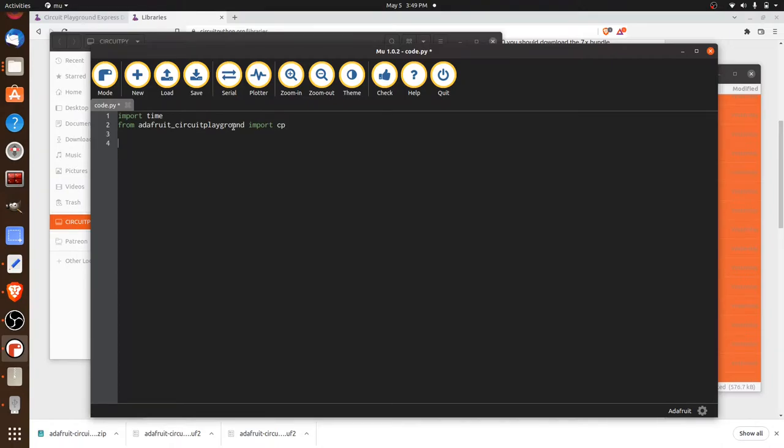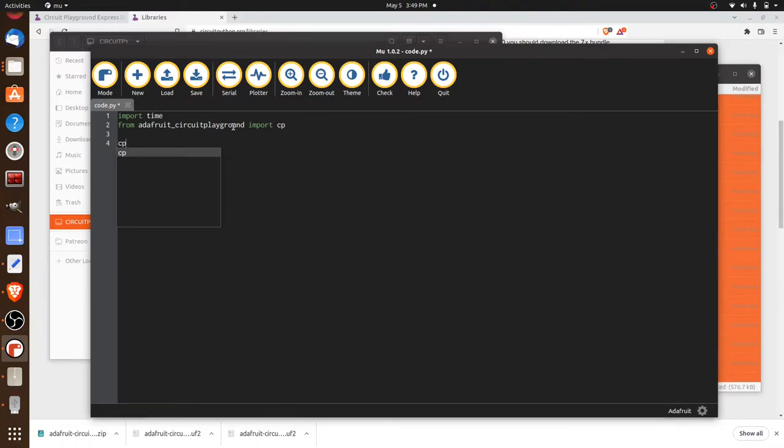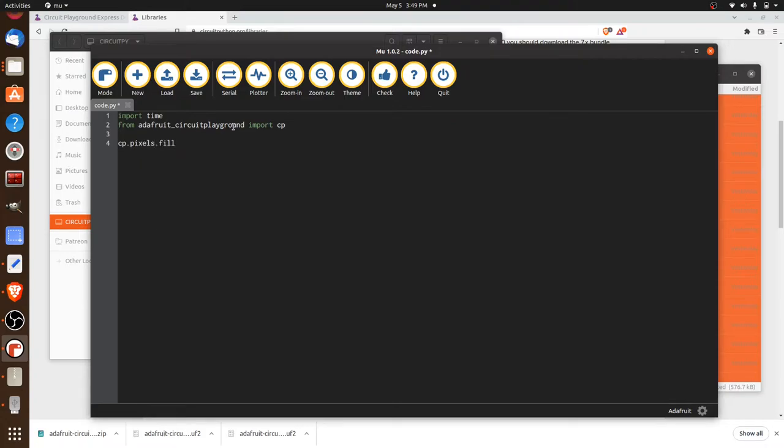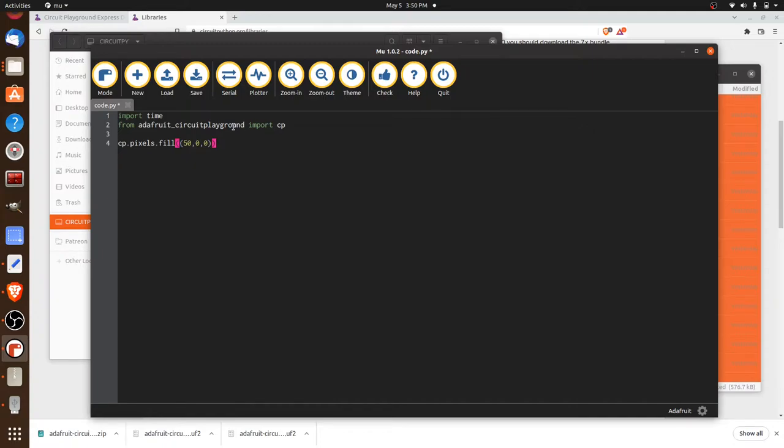Now to test it out, let's write something to the colored LEDs. When this first starts up, I want to see those LEDs light up so that I know that this project is working. So I'm going to say cp pixels fill. And I'm going to say, turn them all red. I'm going to say, so using RGB values, I'm going to say 50, 0, 0. And so that's our red, green, and blue. We're basically saying, fill all the lights with red color.